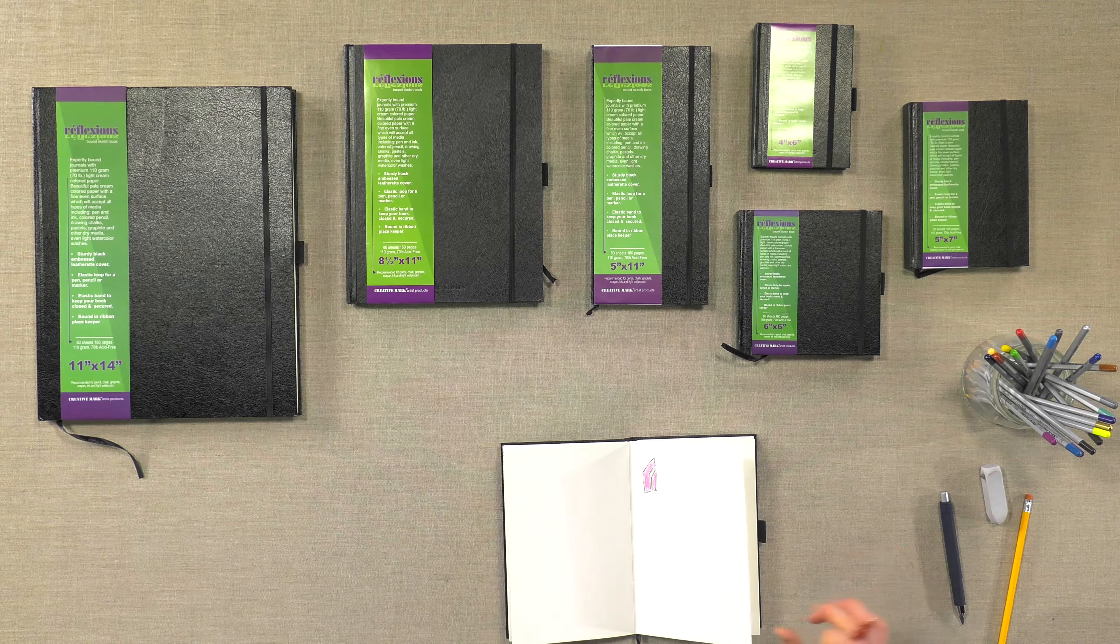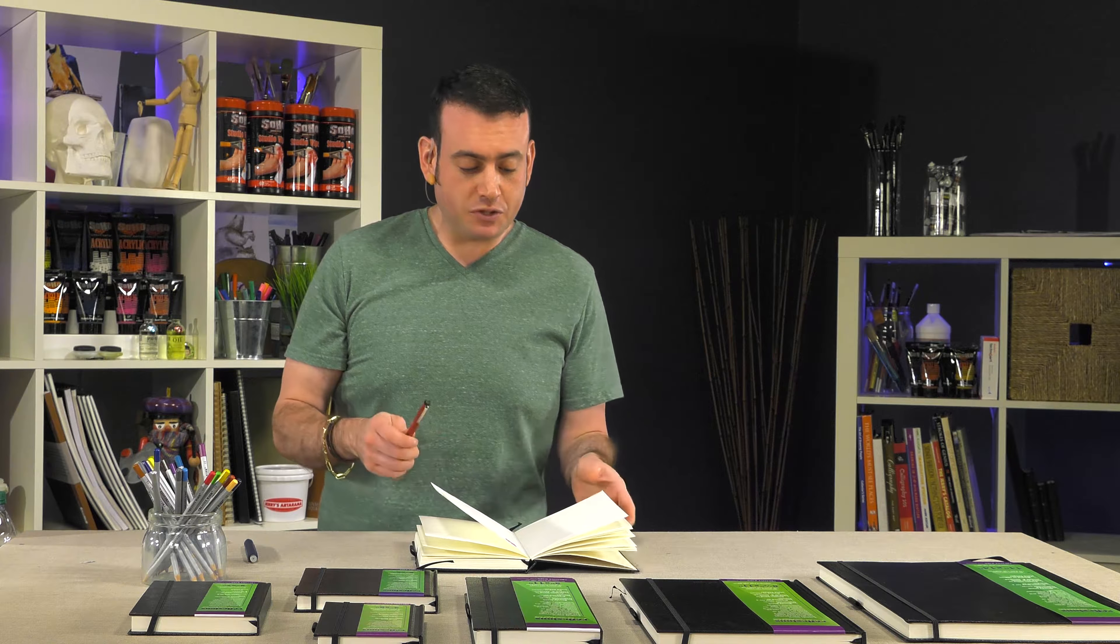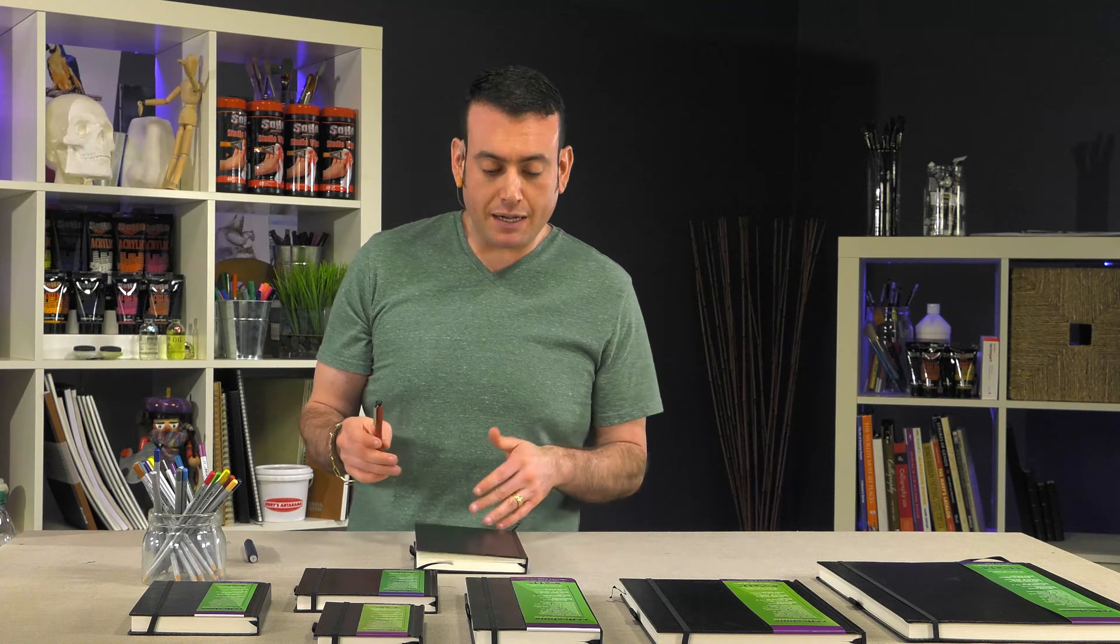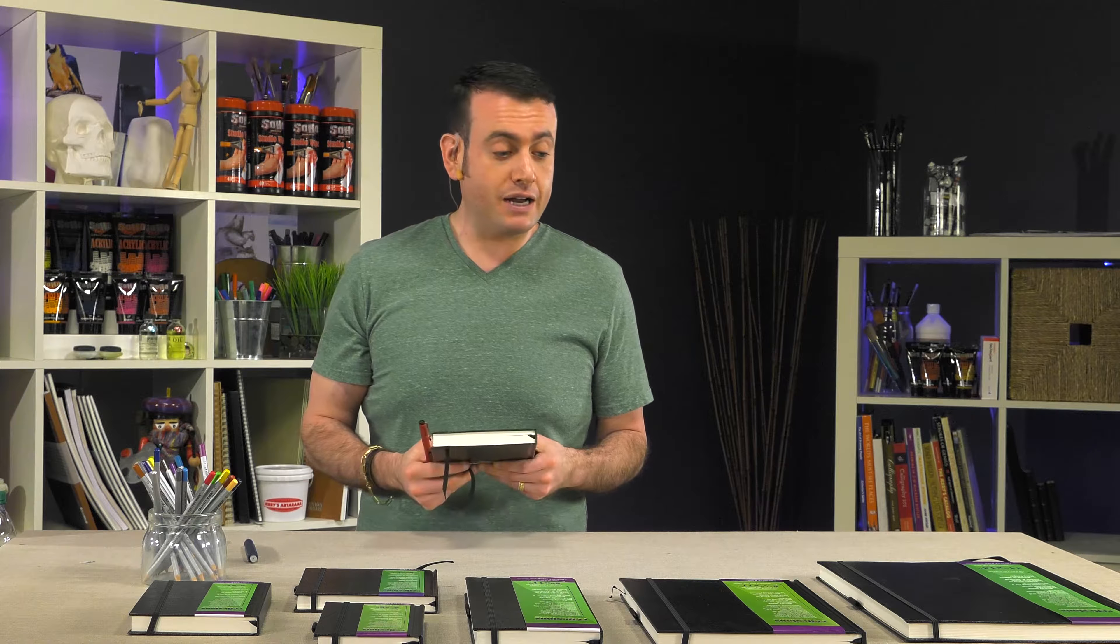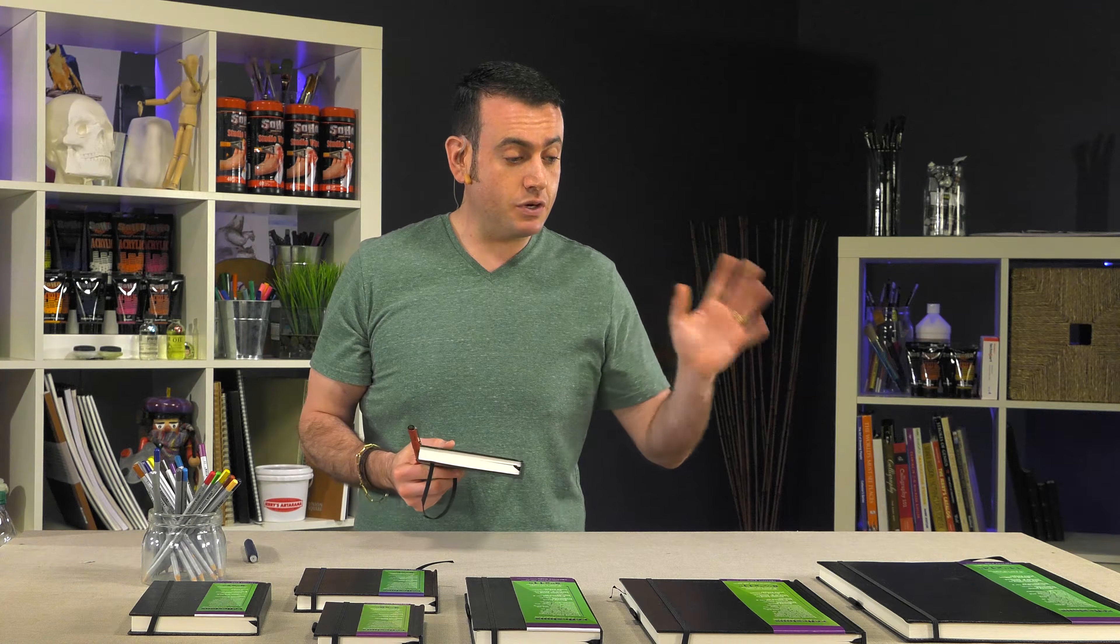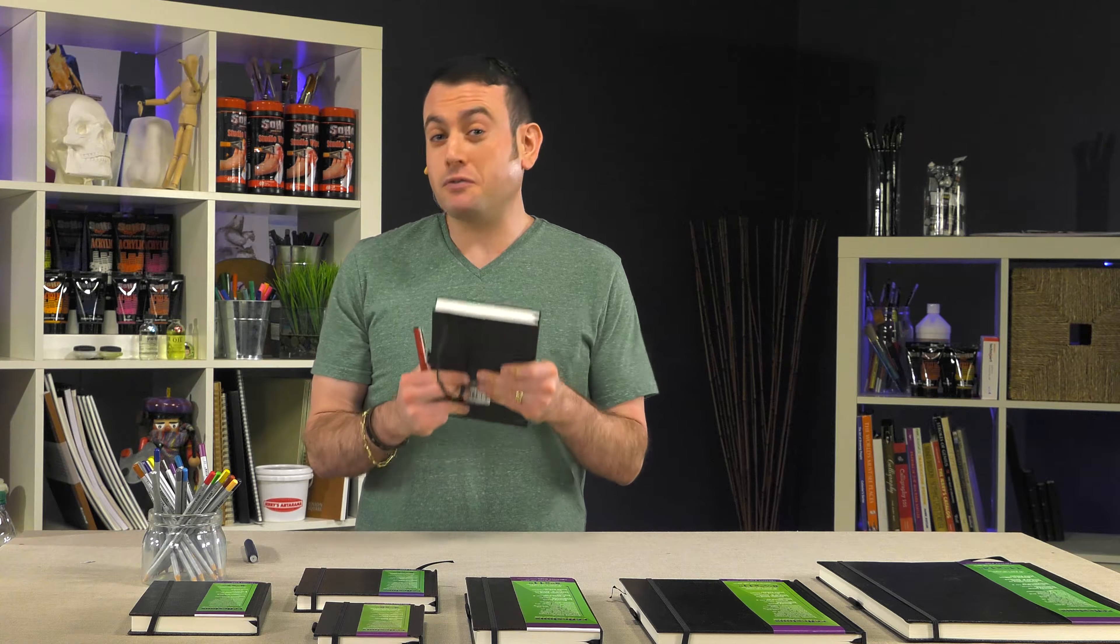Any dry media works really well. So these are the reflections bound sketchbooks. Give them a try. Great option for artists that want to take their art on the road, take their art to class. Great option for artists.